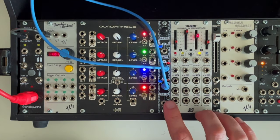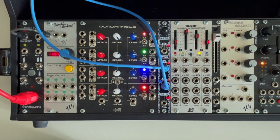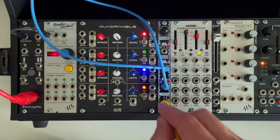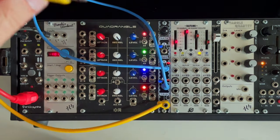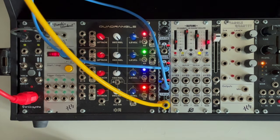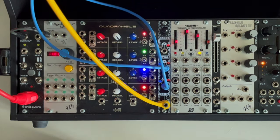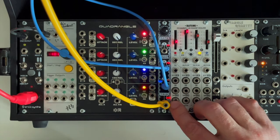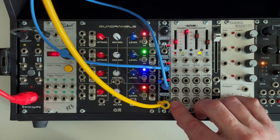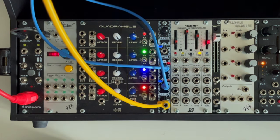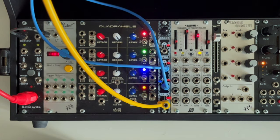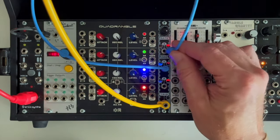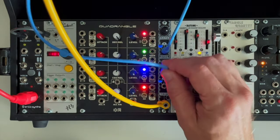Now we still have this trigger output down here, so let's see what that does. I'm going to plug this yellow cable into the trigger output and plug the other end into a percussion module. Every time this light lights up, we should hear that module. And again, we can do this or this.